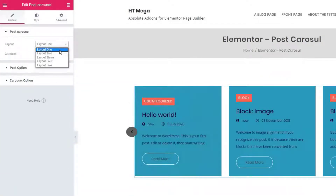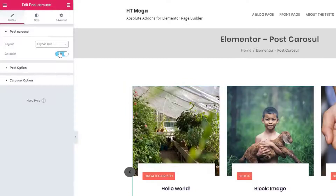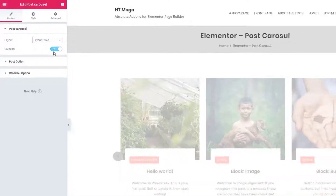From the post carousel panel you can change the carousel layout. There are five different layouts available for this widget.